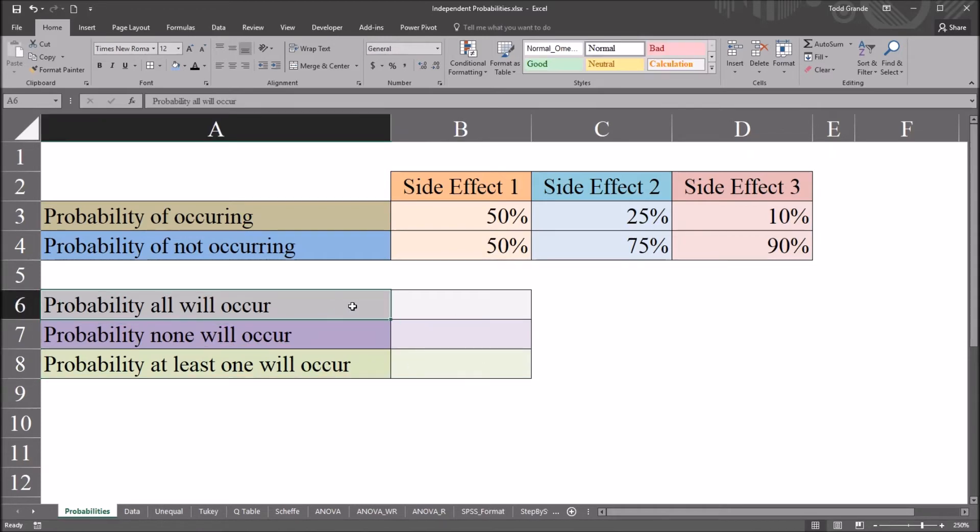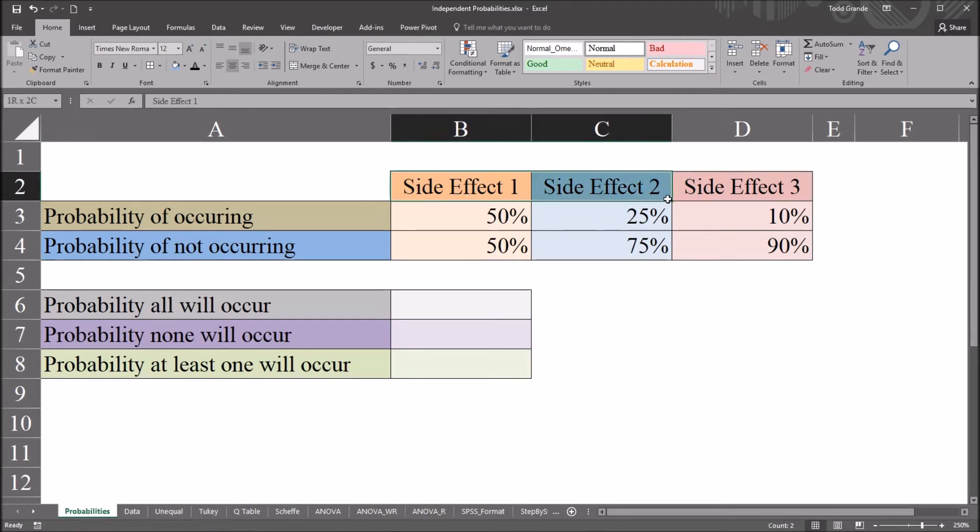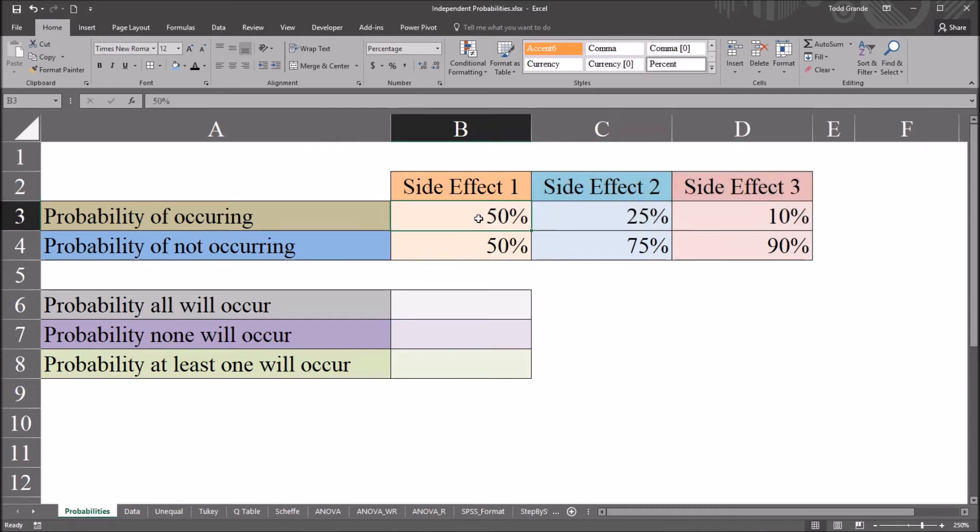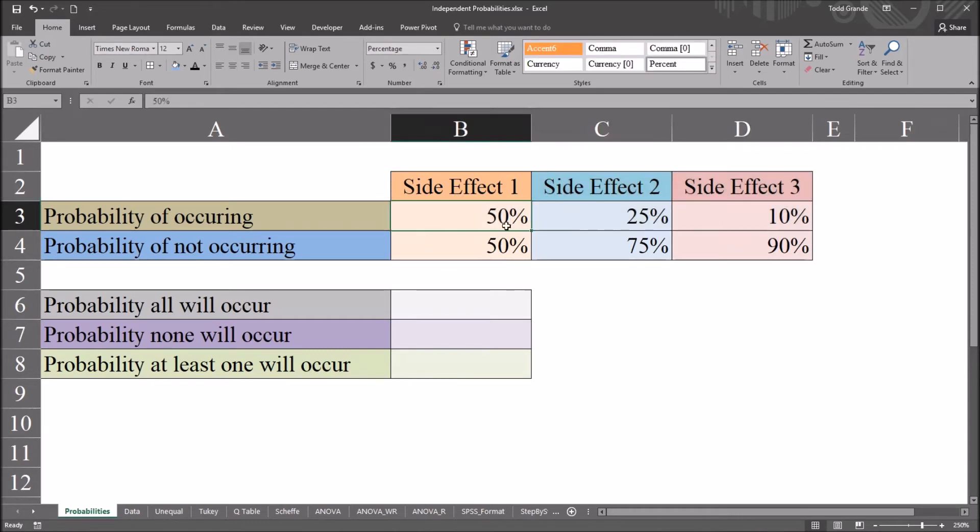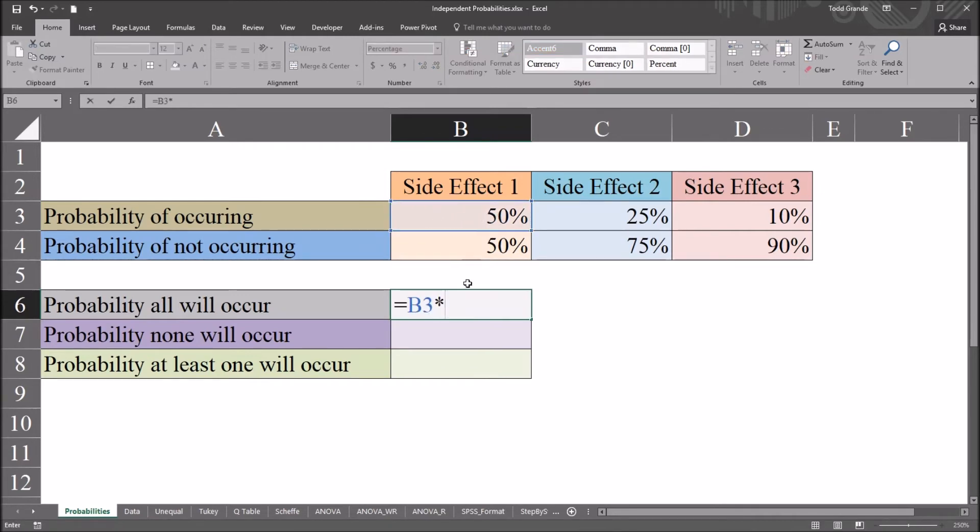So let's start though with the probability that all will occur. So what is the chance that we will observe side effect 1, 2, and 3? That will observe all 3 side effects given these individual probabilities. And this is going to be equal to the probabilities multiplied by one another. So this will be equal sign, the first probability, 50%...